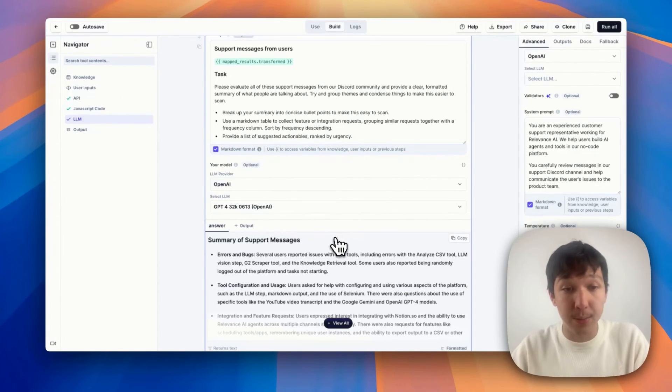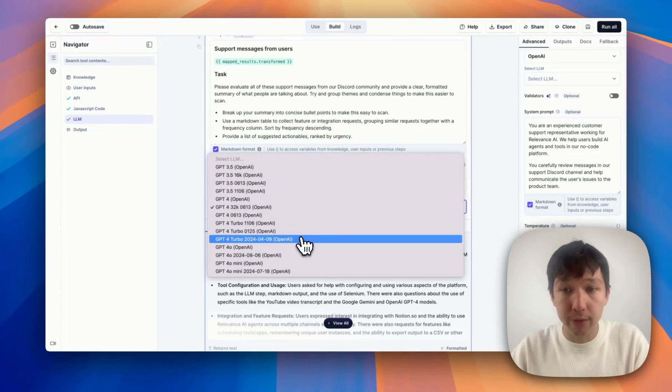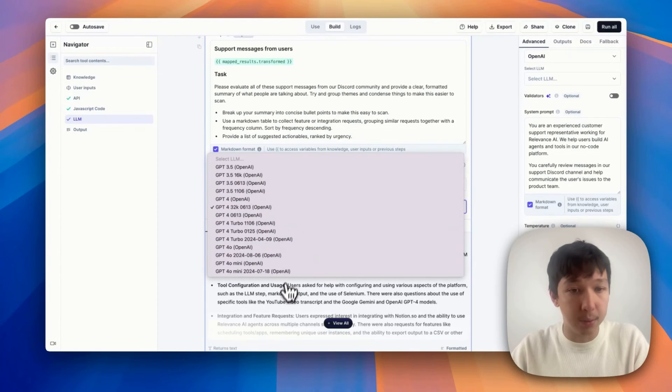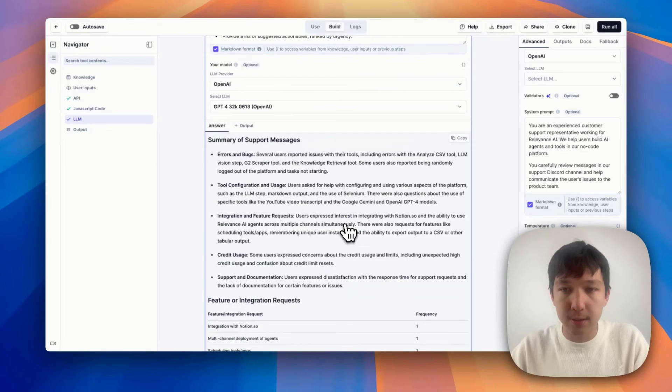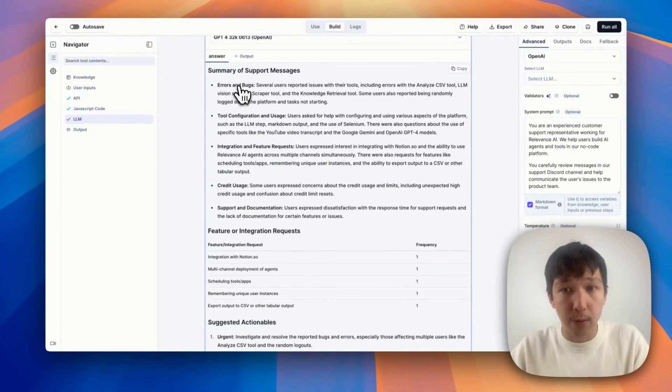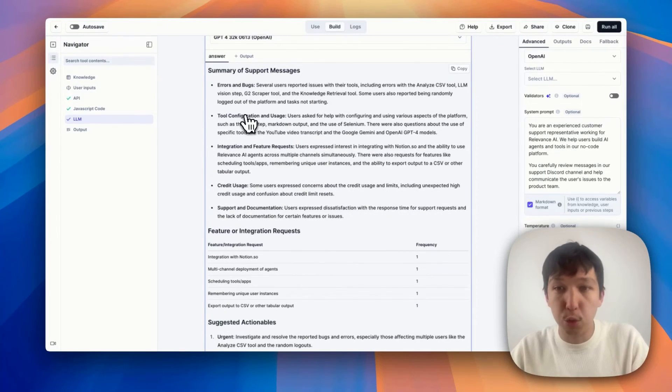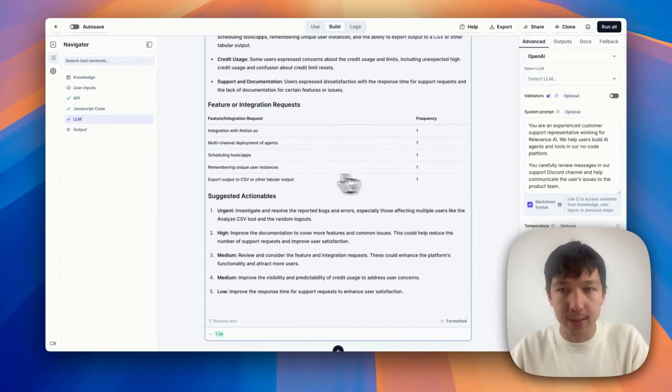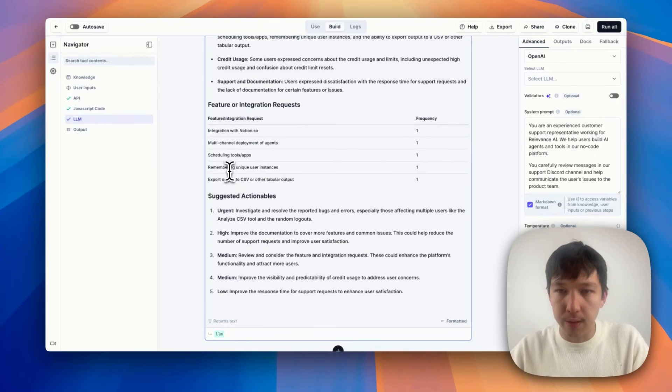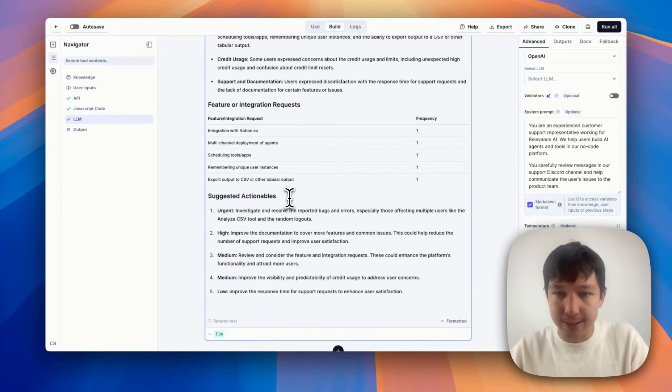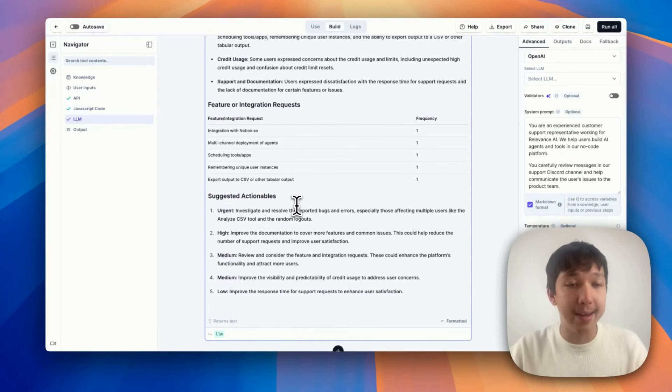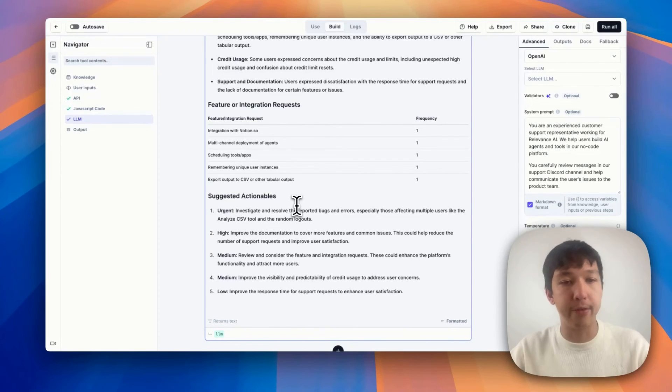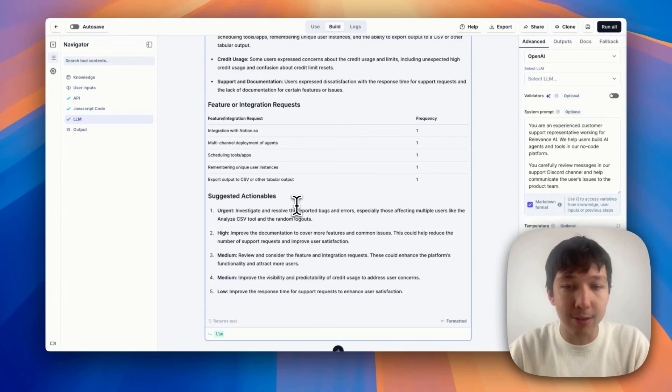And it's given me this nice little summary. It summarizes a bunch of error bug reports, there's some reports around tool configuration and usage. Again, this list of integration requests, people want notion, people want us to allow scheduling and some urgent actionables that it's given me. So maybe I'll run this every day now. And this will be a bit quicker for me than reading through every message in support, especially as our support channel continues to grow.